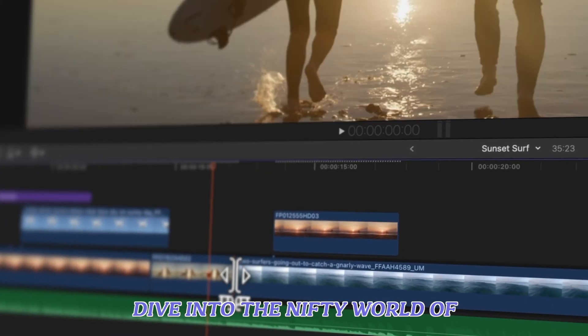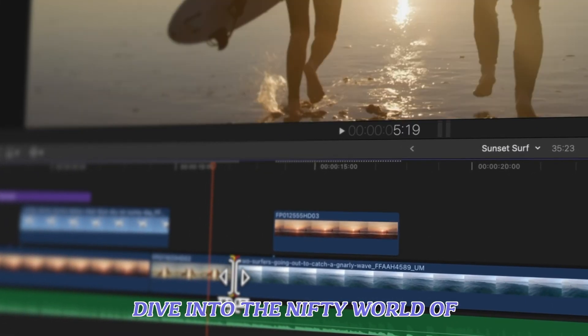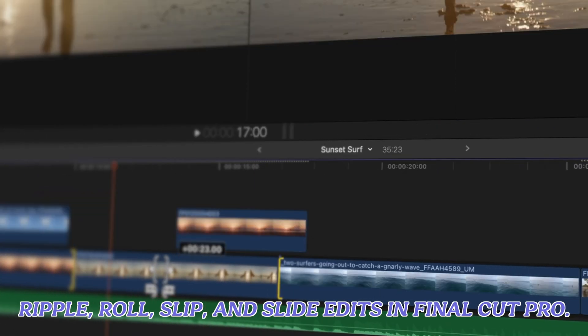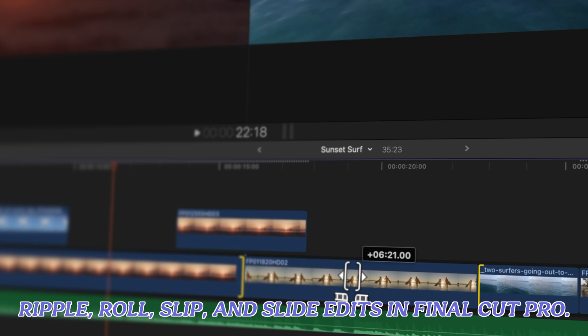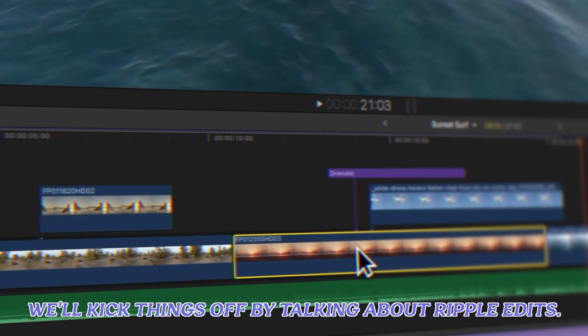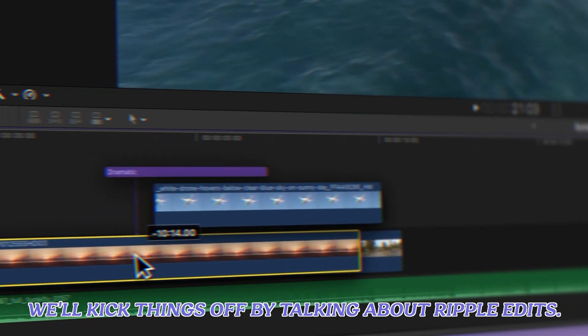In this video we're going to dive into the nifty world of ripple, roll, slip, and slide edits in Final Cut Pro. We'll kick things off by talking about ripple edits.